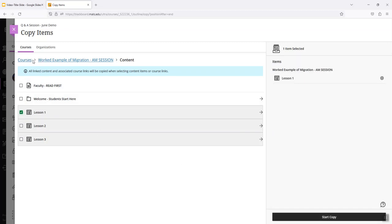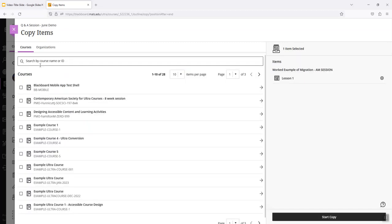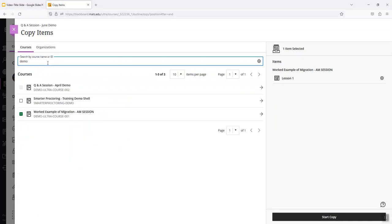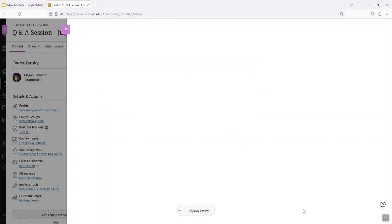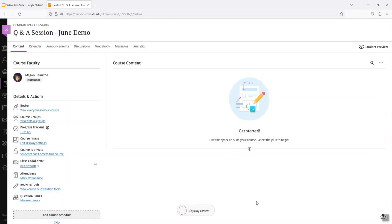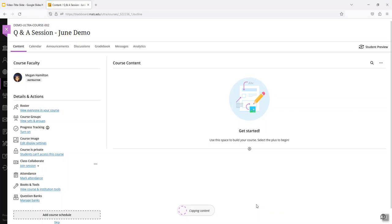Otherwise, if I just want to do the whole course, I'm going to search for it and select it and then click start copy. That's going to include all content, settings, announcements, discussions. It's going to leave out student data. Okay, so we'll let this work and I'll return in a few minutes and we'll see what happened.